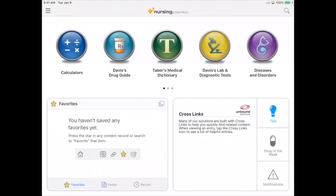To begin, open up your Nursing Central app. Today I'm demonstrating on an iPad, but remember that this can also be downloaded to iPhones and Android phones and tablets. In this tutorial, I'm going to show you three items: the first is an overview of Nursing Central's resources and tools, the second is how to use Nursing Central in a clinical scenario, and finally, the companion website.